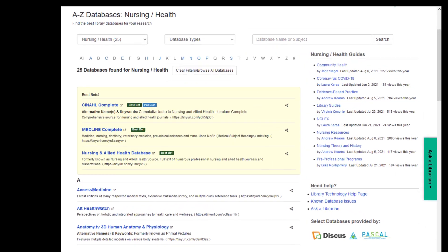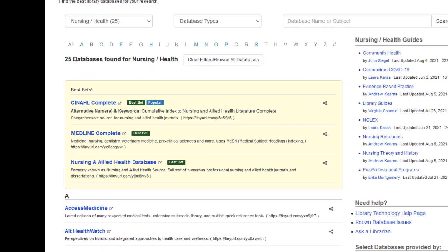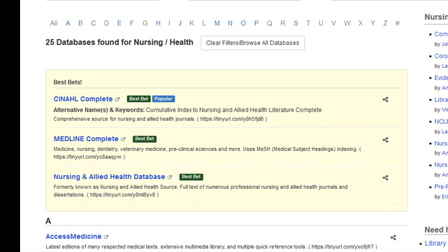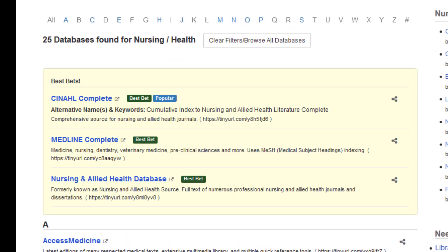The USC Upstate Library provides access to several core nursing databases that give access to the professional nursing literature, research and recommendations for evidence-based practice, and reference books.